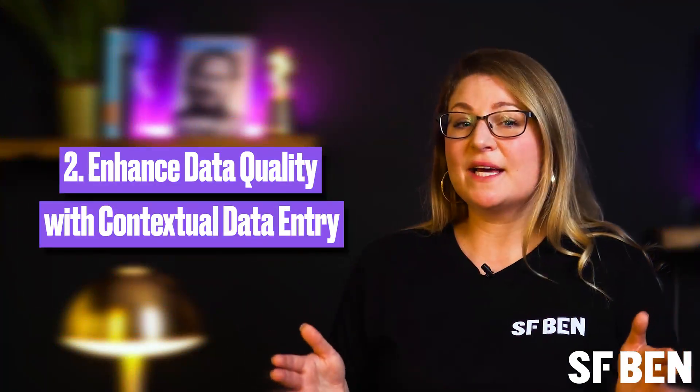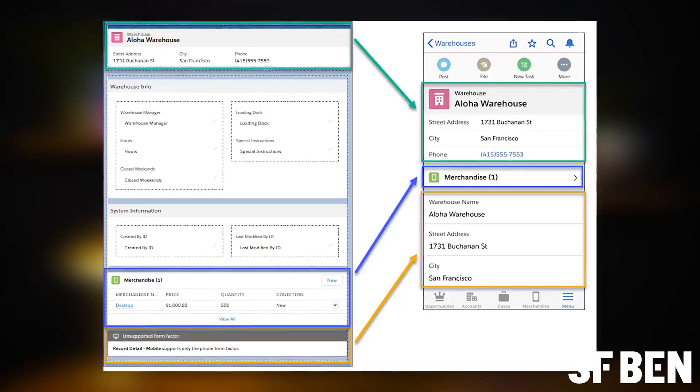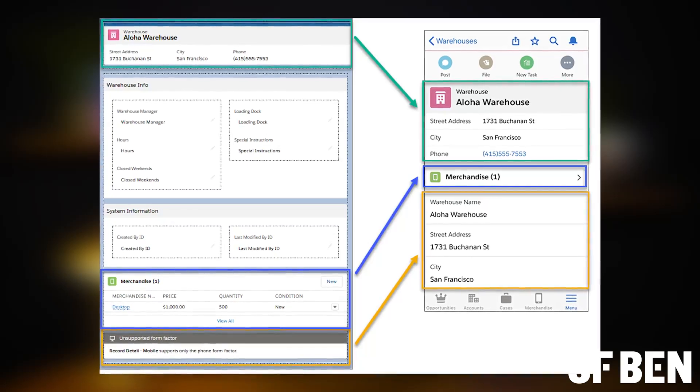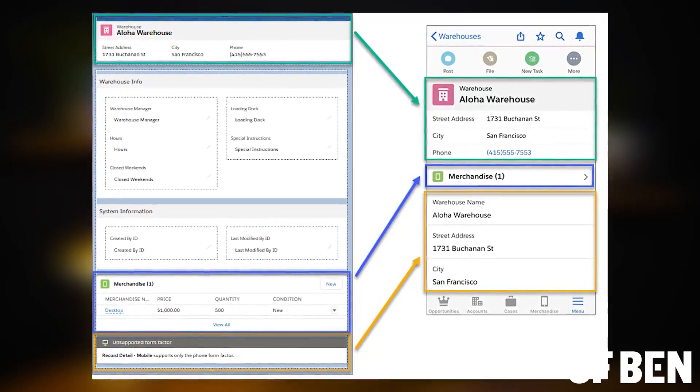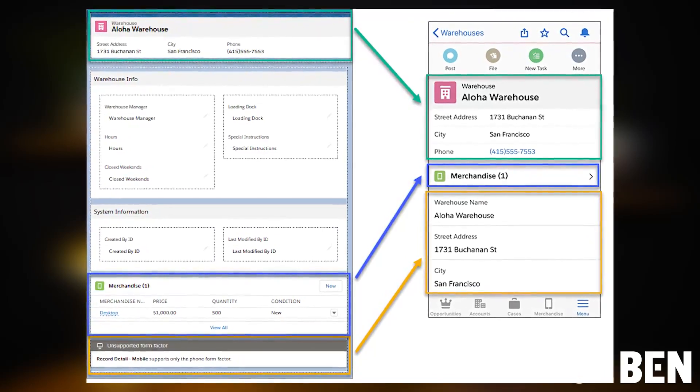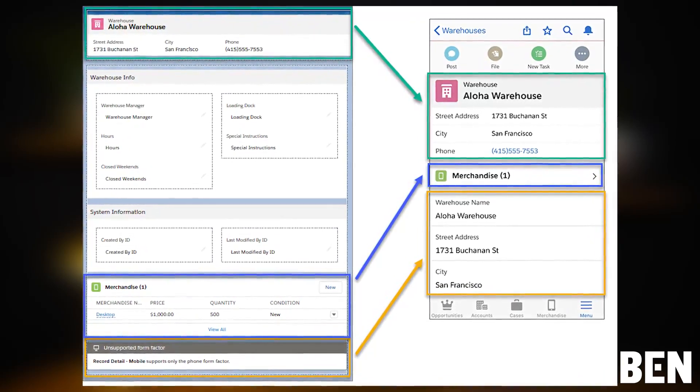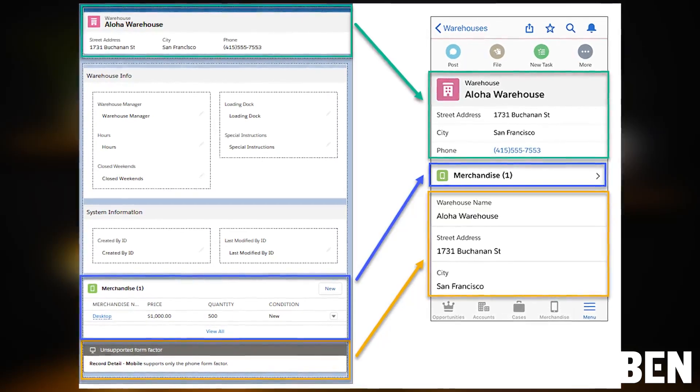Next up, let's take a look at data quality. Specifically, how contextual data can play a big part in improving it. You can use dynamic forms to enhance data quality by adding only the fields and sections that are necessary based on where a record is in the process or the user's role in the business. Doing this can guide users through a more contextual data entry process, making sure they enter all relevant information correctly and only see the fields necessary for their specific tasks or roles, leading to higher data quality and consistency.